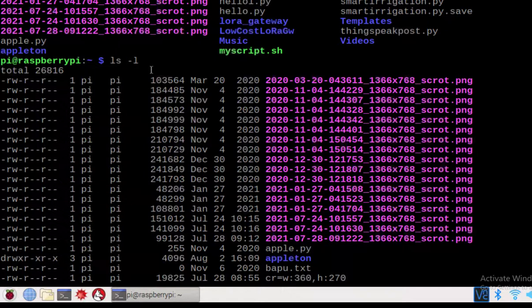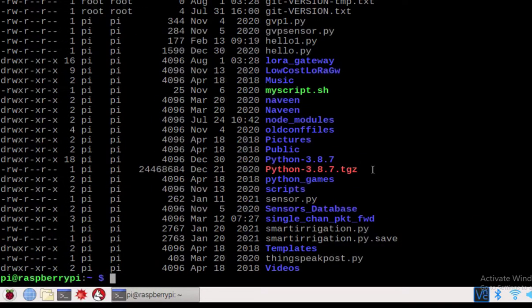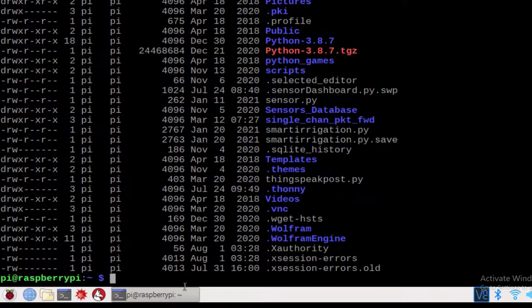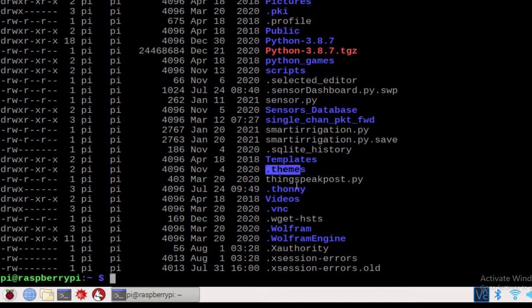There are also some invisible files. To check the invisible files, add another switch: ls -la. Now press enter and you can find some invisible dot files here — .sqlite_history, .themes, .thonny, .pnc — these files are now visible.